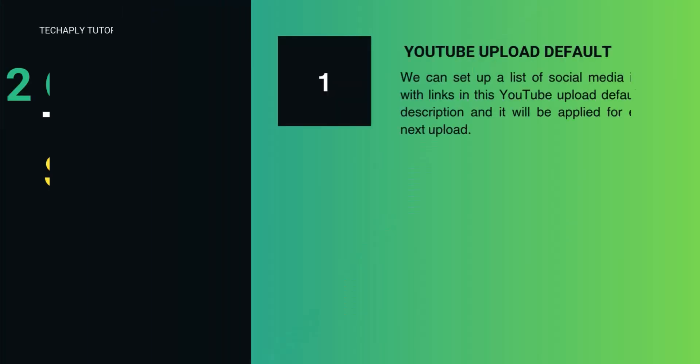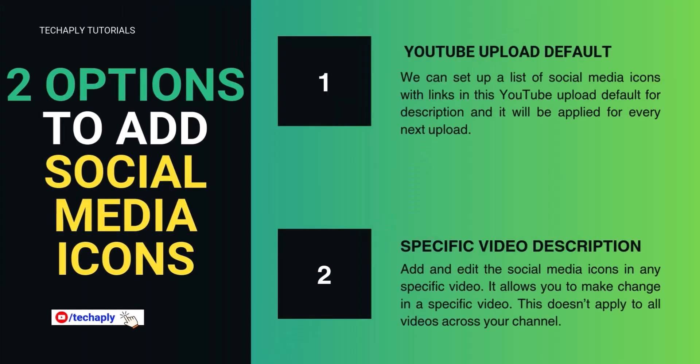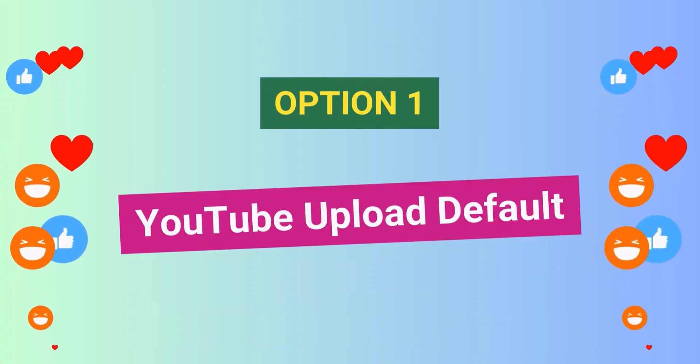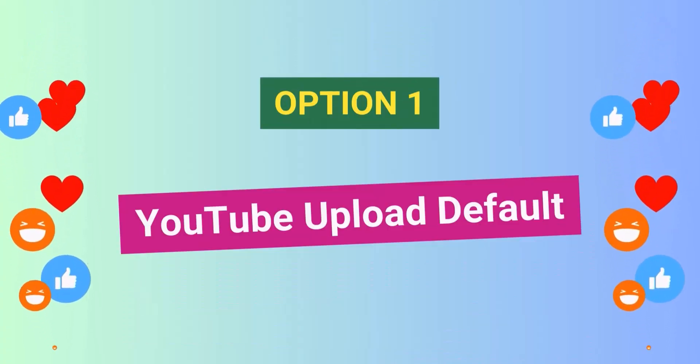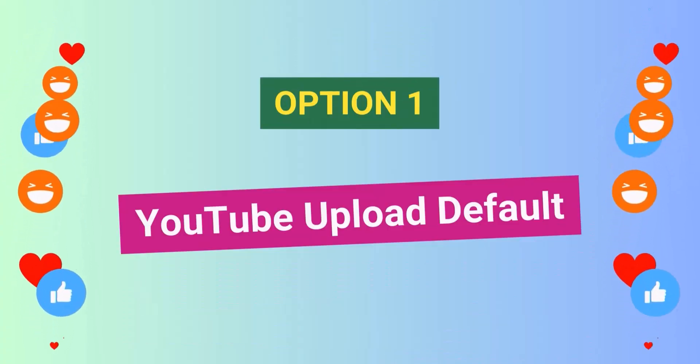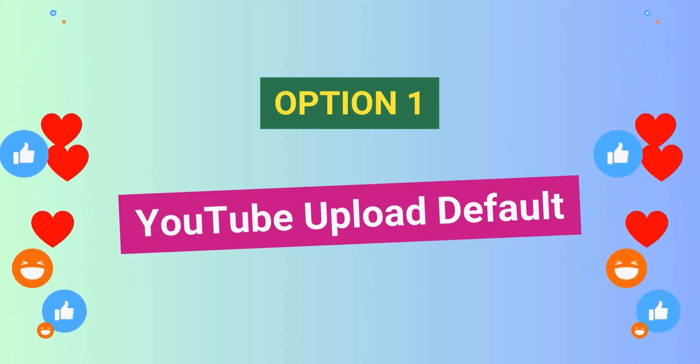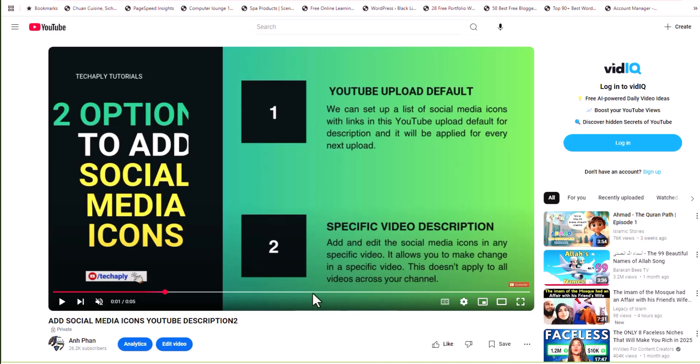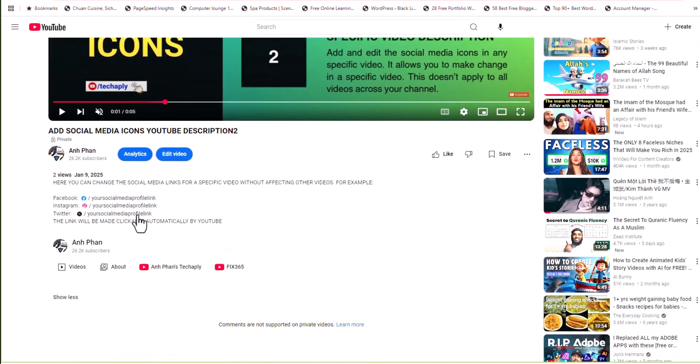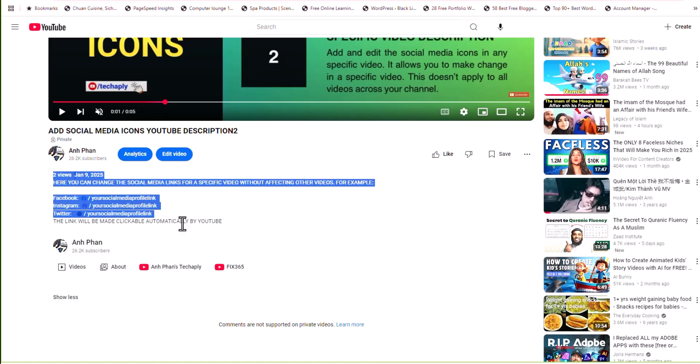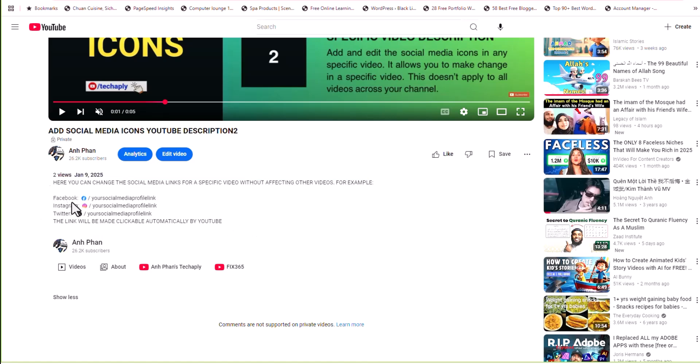So there are two options to add social media icons on YouTube video description. Option number one, add social media icons in YouTube upload default, where YouTube allows you to create a default YouTube description for every upload. It's just like a template for each of the video that you will upload on YouTube. This default description will be applied once you've set it up.